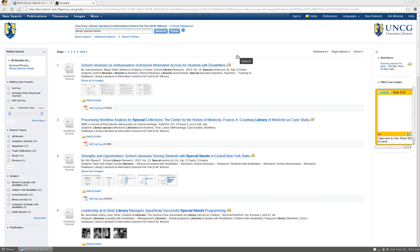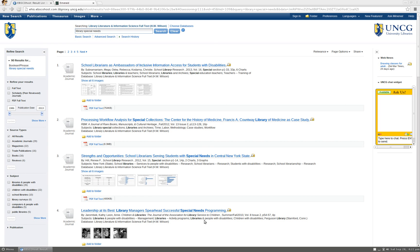You can look at the subject terms to try to find better keywords to search. In the fourth article on your results list, you come across the subject libraries and people with disabilities, which better describes what you are looking for, so you search using that as your term.